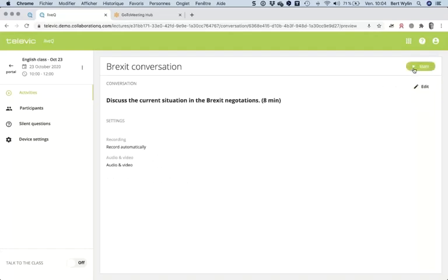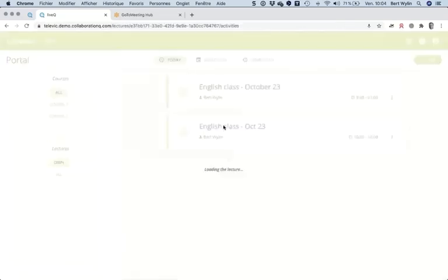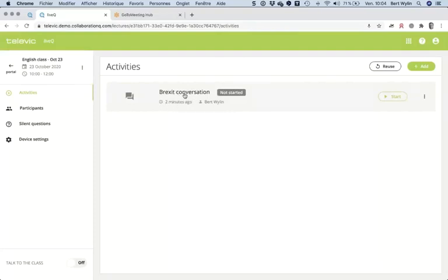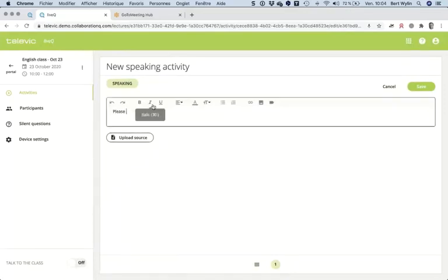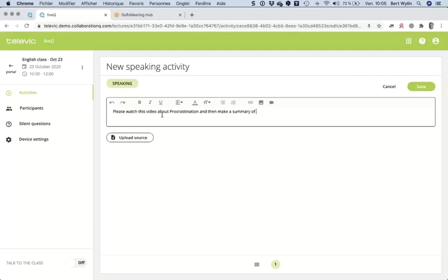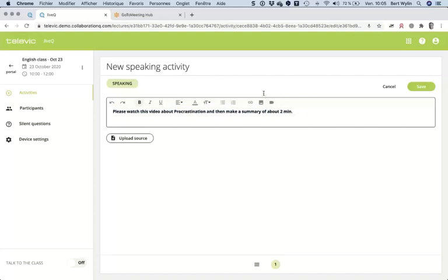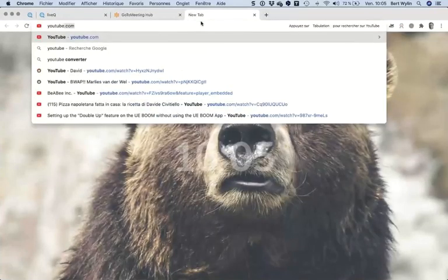I save this activity. I could start it right away, but I'll add another activity to the course first — a speaking activity. For that, the instruction will be: 'Please watch this video about procrastination and make a summary of about two minutes.'